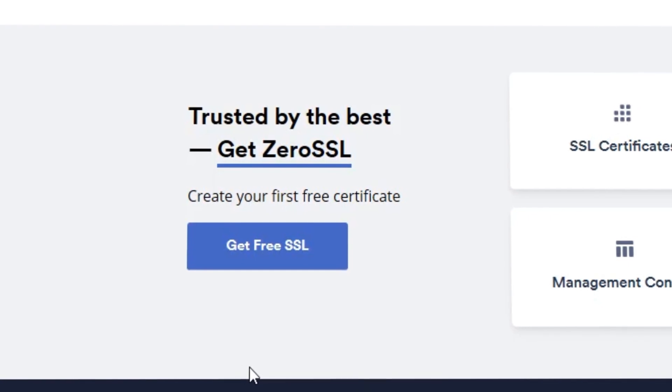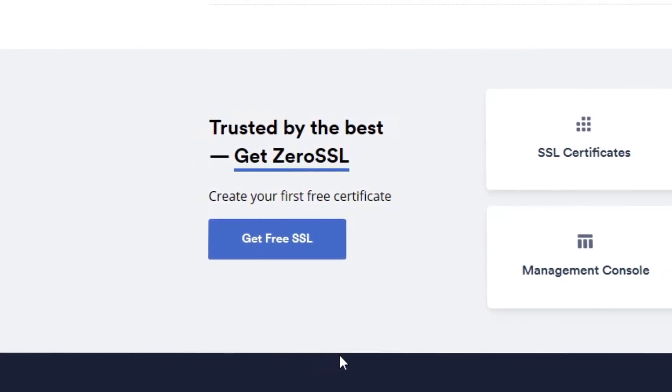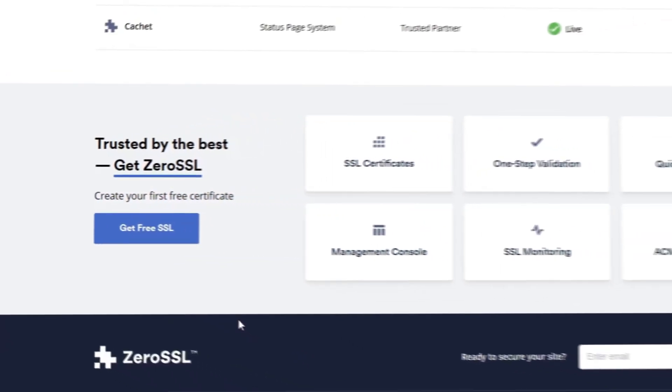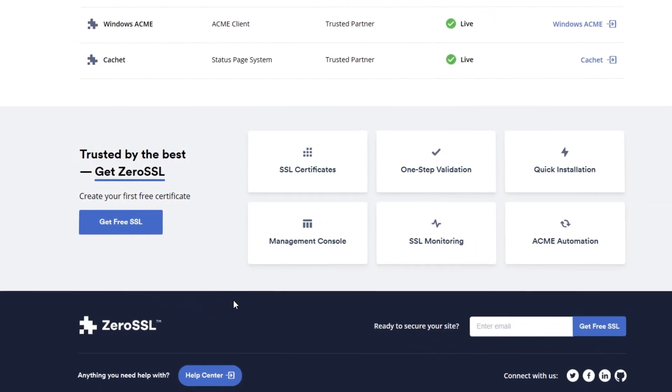So, if you're looking for a free and trusted certificate authority and SSL platform that is easy to use, click the link down in the description to get started.